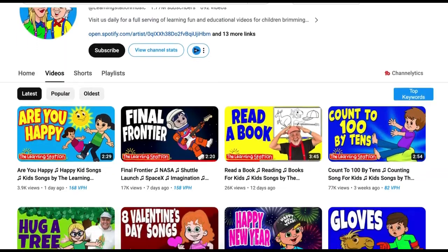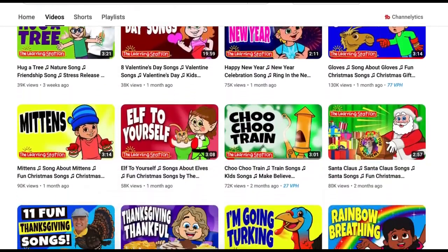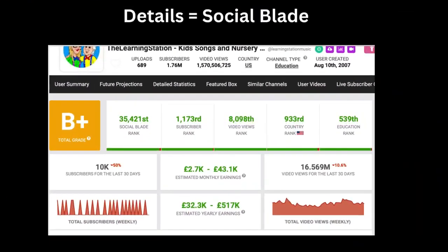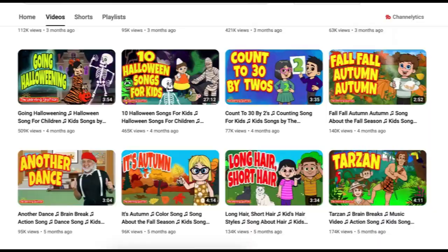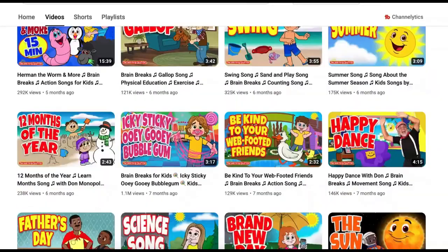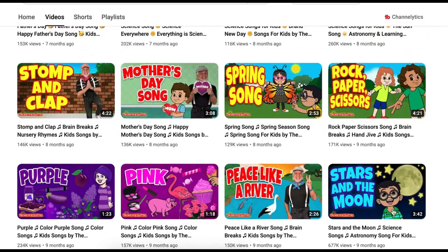This channel here is making around 2,700 to around 47,000 pounds every month, which is equivalent to around three thousand to fifty-one thousand dollars a month. They do this by generating simple songs for kids. If this is something that interests you, in this video I will share with you a simple workflow where you can generate similar songs using AI.